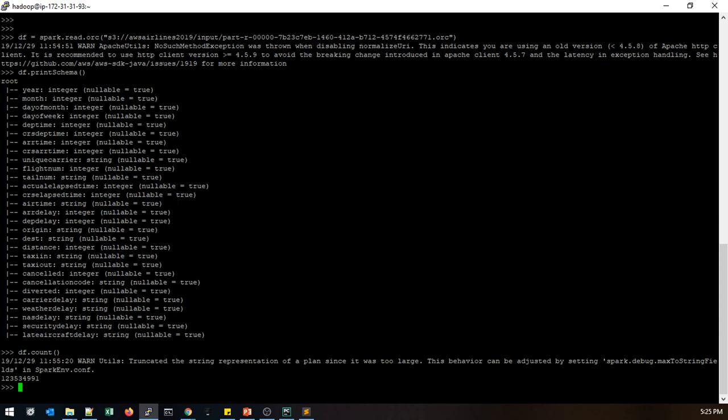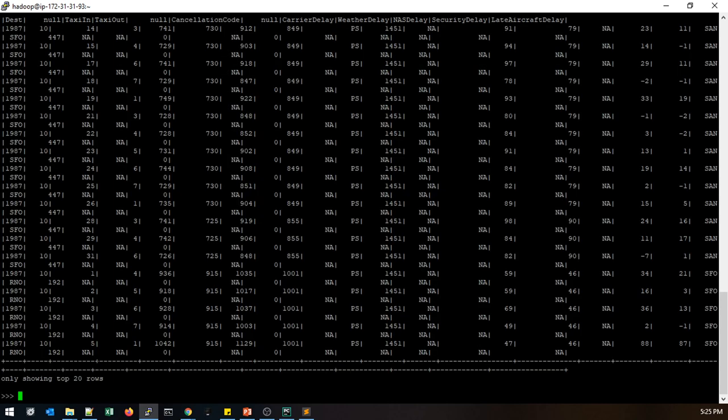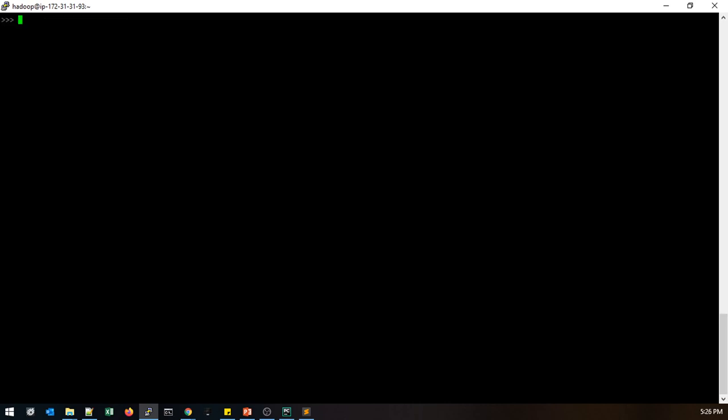Now we are going to see a few records: df.show. This is a sample of the records we will be using. To check how many columns are available: len(df.columns) — so total 29 columns are available.